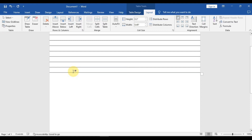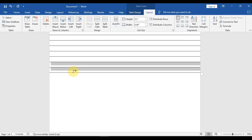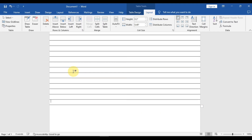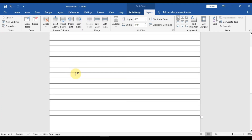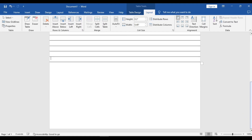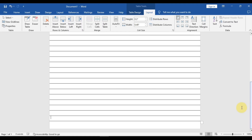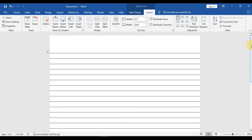Now you have to copy and paste these lines a bit below so that the lines fill the whole page smoothly. Press the Tab button — in this way you can copy the lines down. As you can see in the video, the lines are copying very properly.